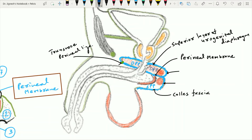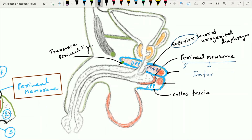The urogenital diaphragm is made up of three layers: the perineal membrane, the deep perineal pouch, and the superior layer of the urogenital diaphragm. These three are collectively called the urogenital diaphragm, and that is why the perineal membrane is also called the inferior layer of the urogenital diaphragm.